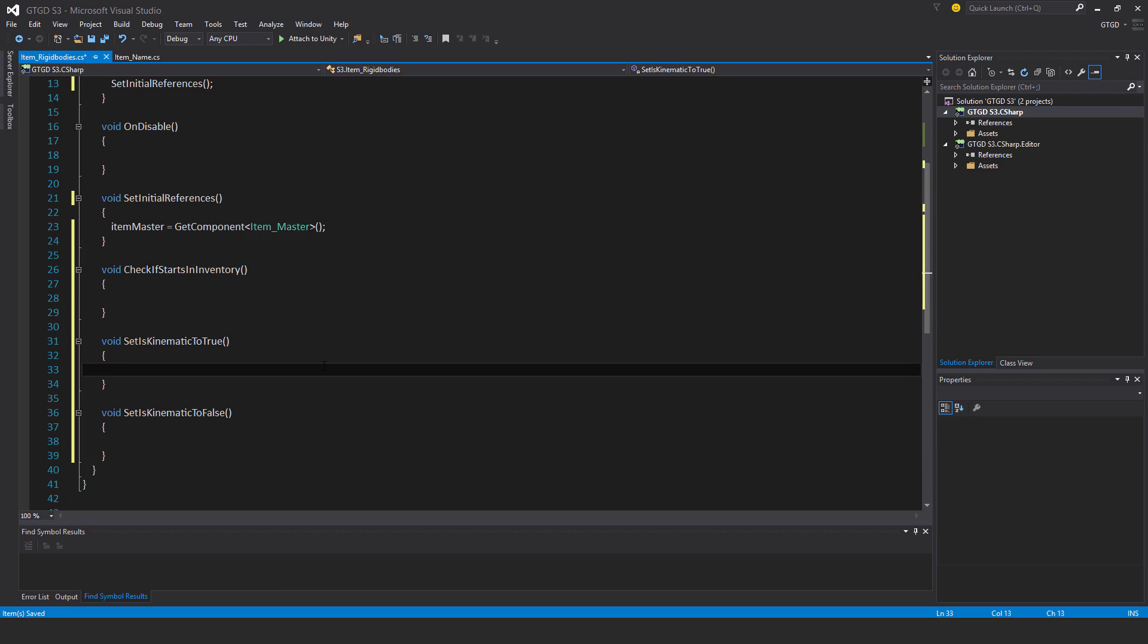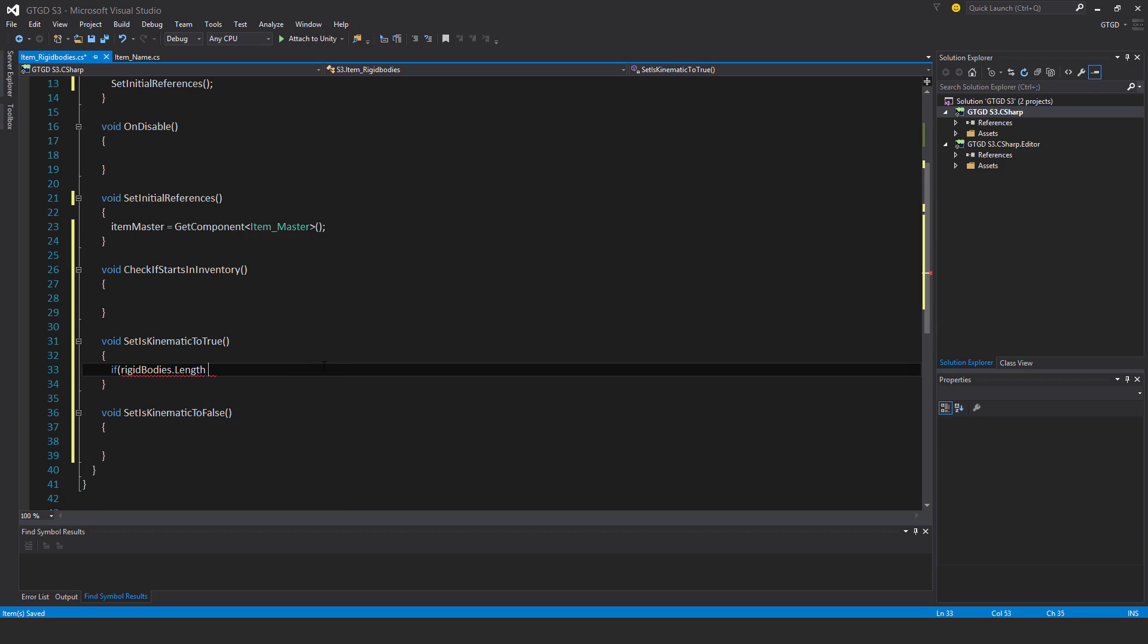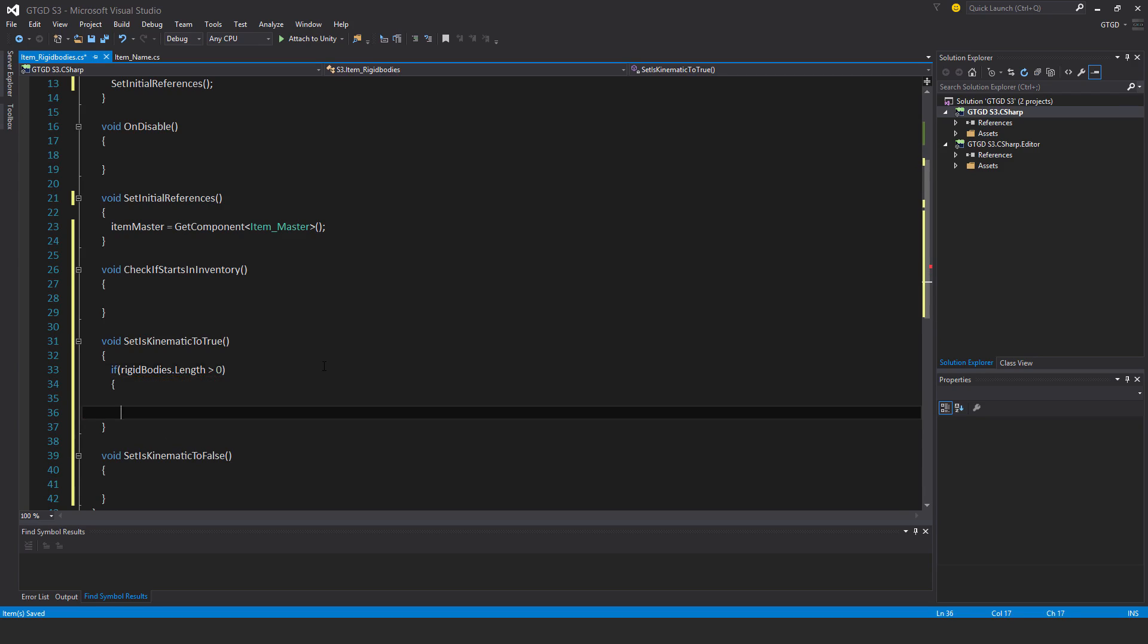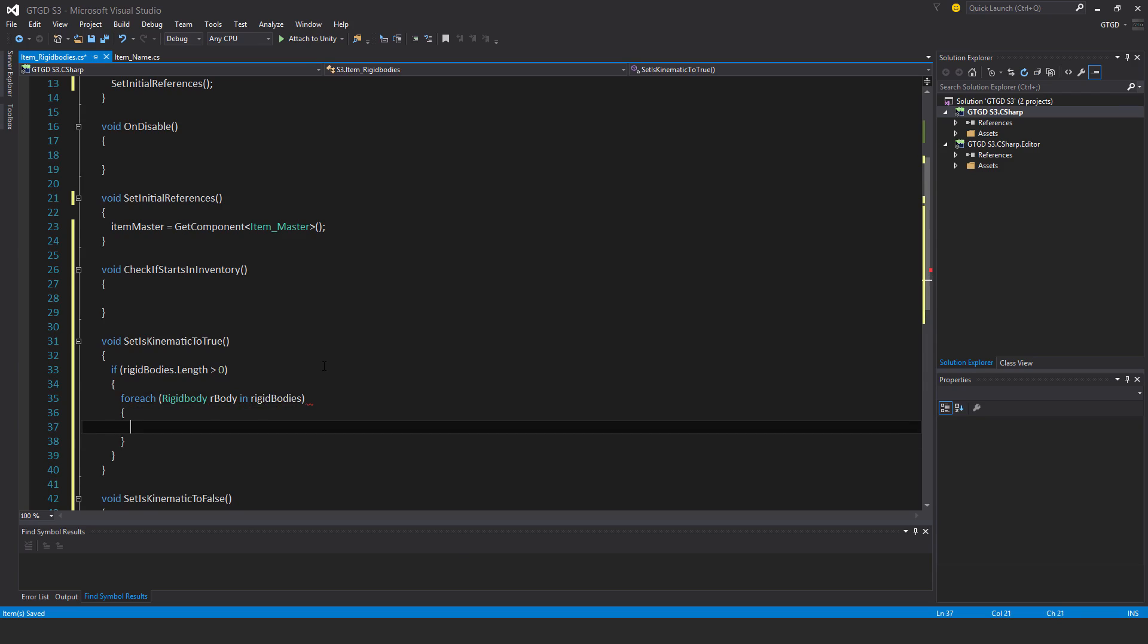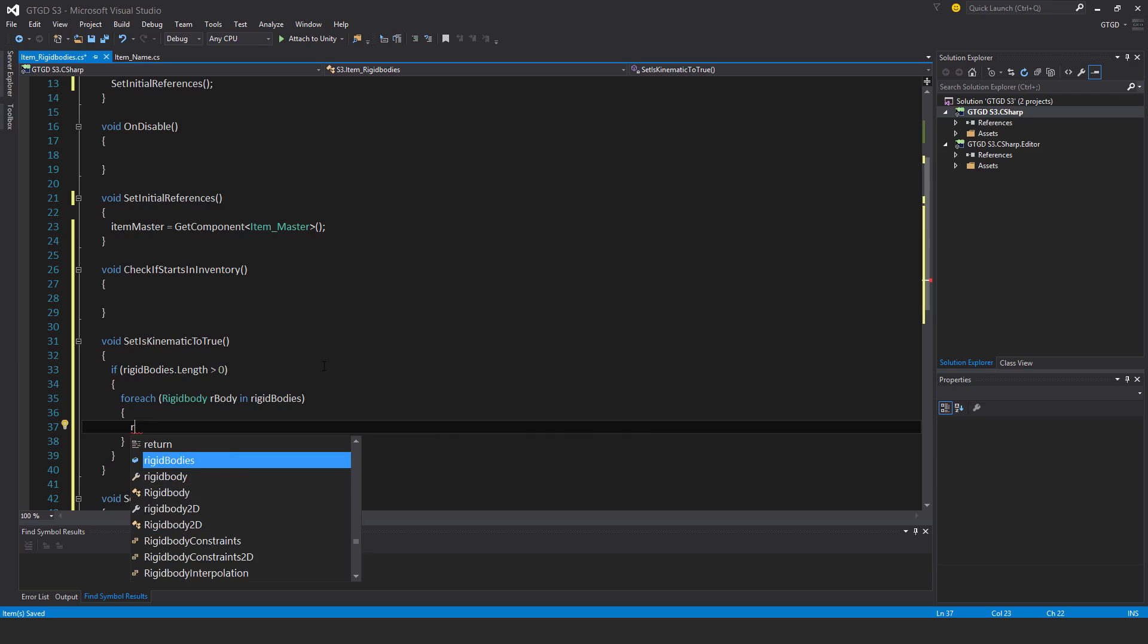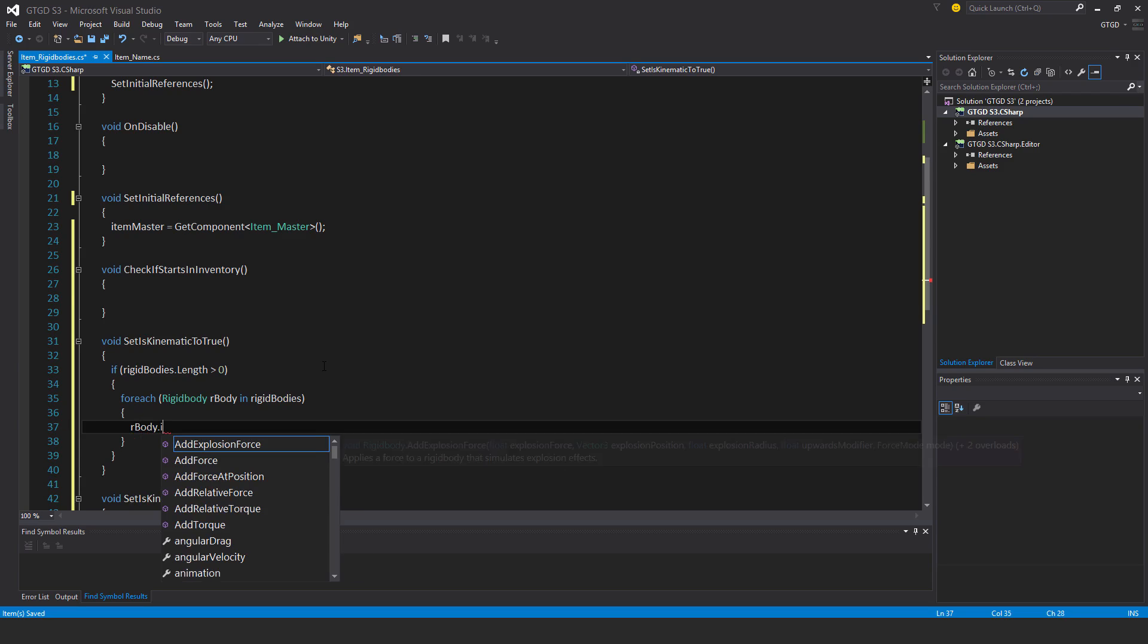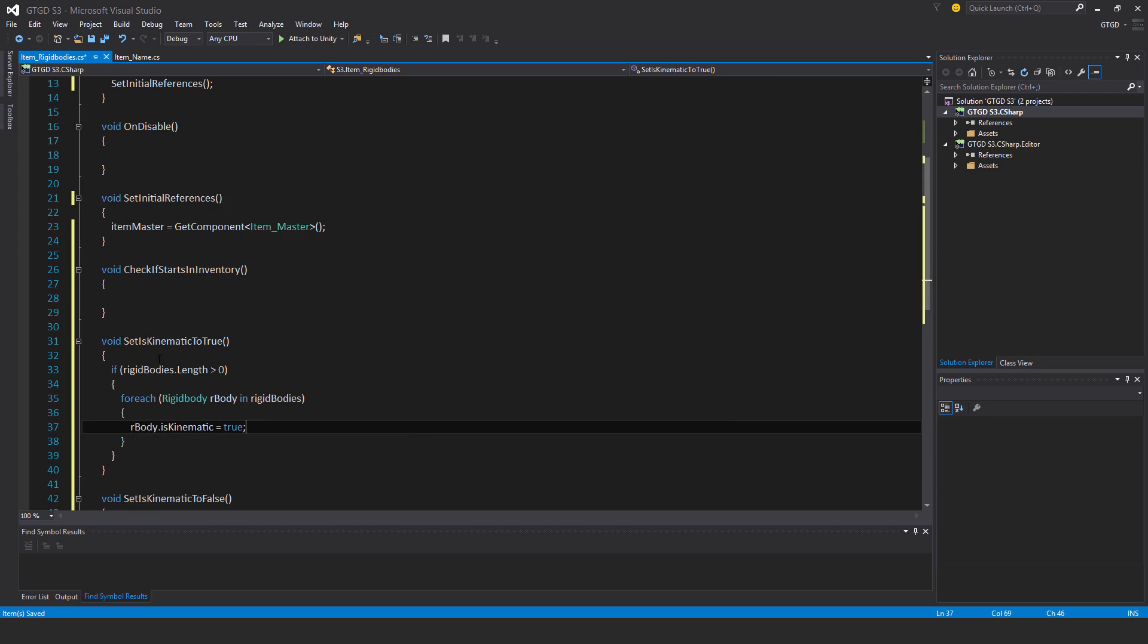For the first one I will just simply go through. I'll first check if rigid bodies dot length is greater than zero, so is there something inside of it? If there is, then for each rigid body I'll just call this variable r body in rigid bodies. Go through that array and for each item I'll set the rigid body, r body dot is kinematic is equal to true.